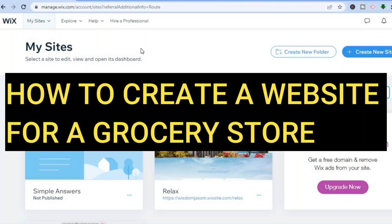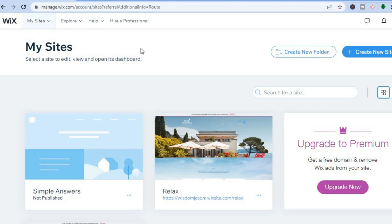How to create a website for a grocery store for free. Hello everyone, I'm Jason and in this tutorial I'll be showing you step by step how to create a website for a grocery store with Wix. The reason why I recommend using Wix.com is because you can get started for completely free and you don't even need a credit card to sign up. All you'll need is your email.